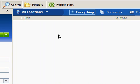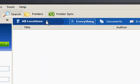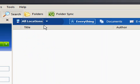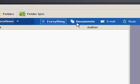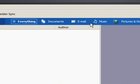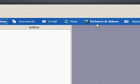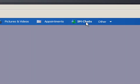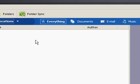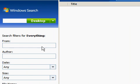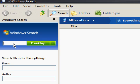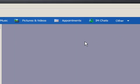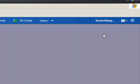Let's try a search. Now I've chosen all locations. So it's going to choose documents, emails, music, pictures and video, any appointments, IM chats. And let's try searching for all the files on my computer that are bitmaps. So I've typed in a wild card and an extension of BMP. Click desktop and over here you'll see it's searching.